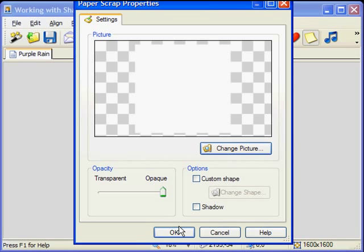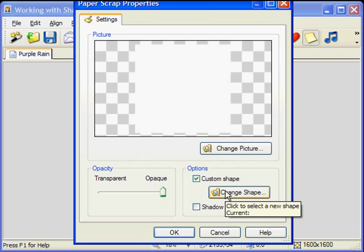Before the paper scrap is added to your page, it will appear in a properties dialog. Now go through the same steps that we just showed you. Choose custom shape and then change shape.